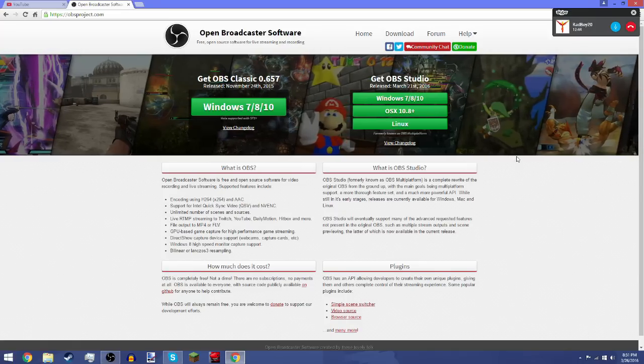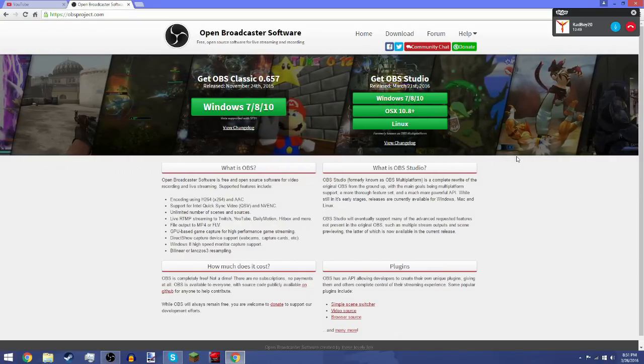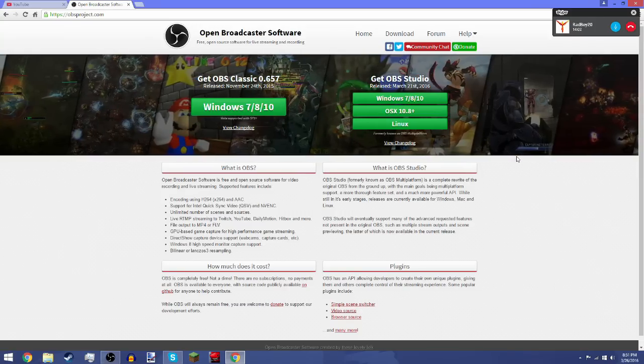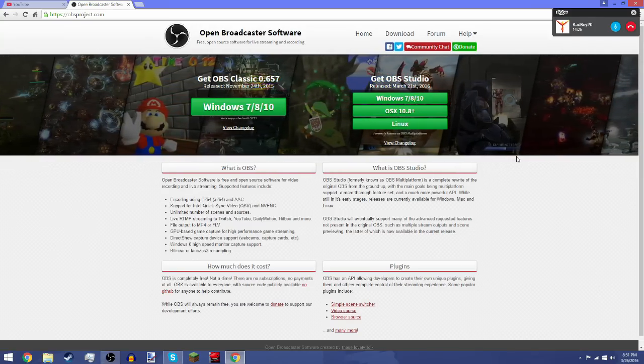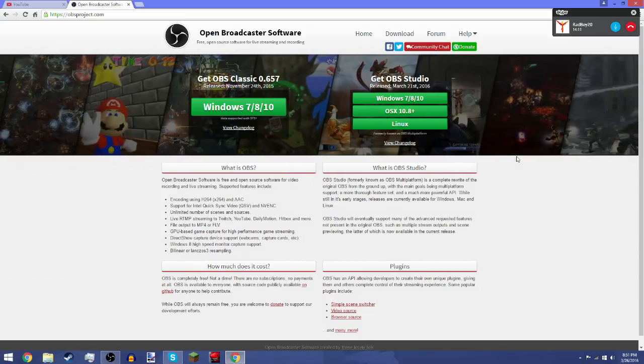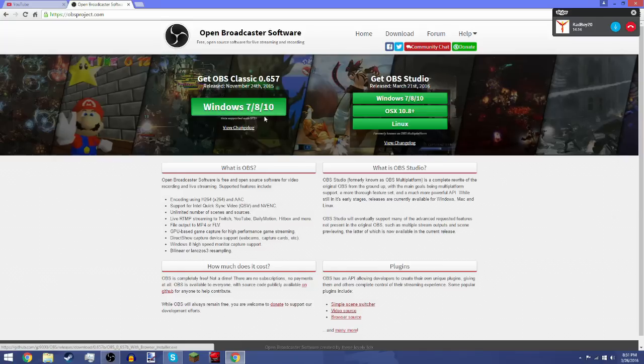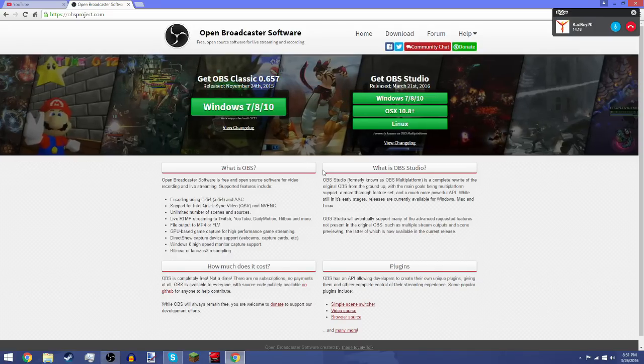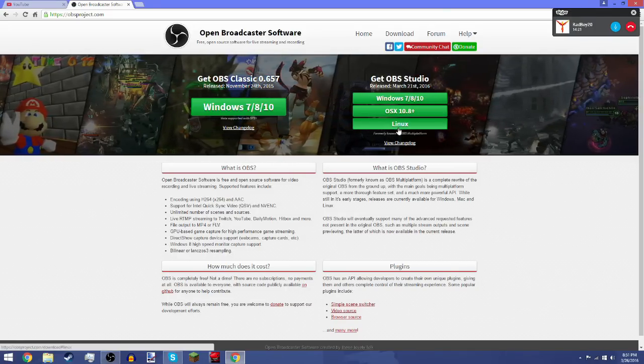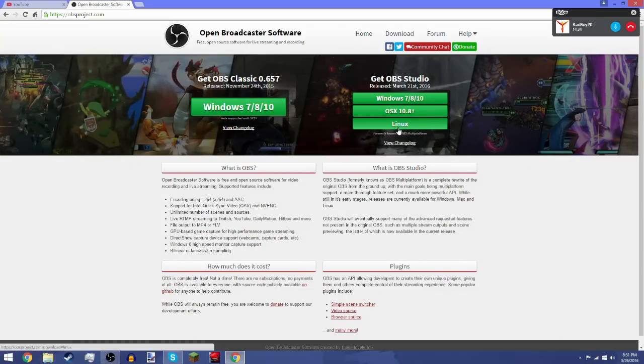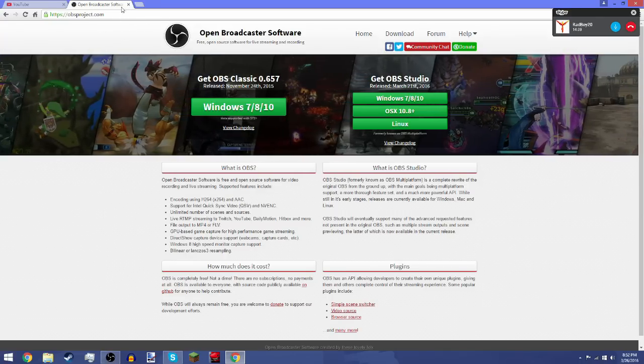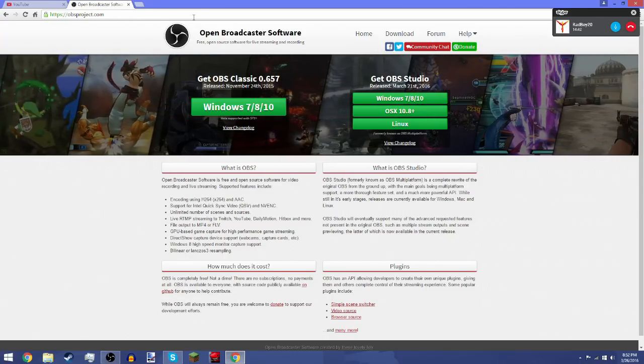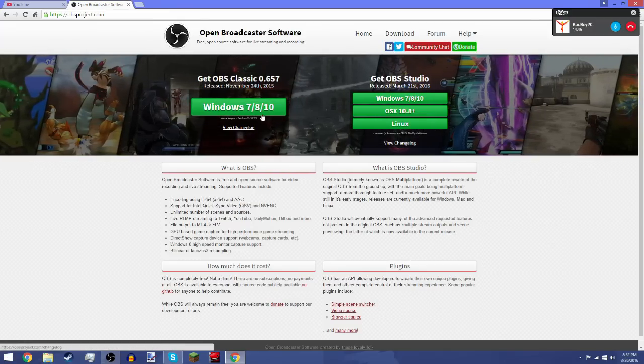It can be used to record Minecraft, TF2, GMOD, CSGO - basically every type of game that you can find on the computer, and it's free. It's compatible with Windows 7, 8, and 10, as well as OS X and Linux. What you're gonna do is search OBS Open Broadcaster Software. I'll probably leave a link down below if you want to check it out and download this recording software.